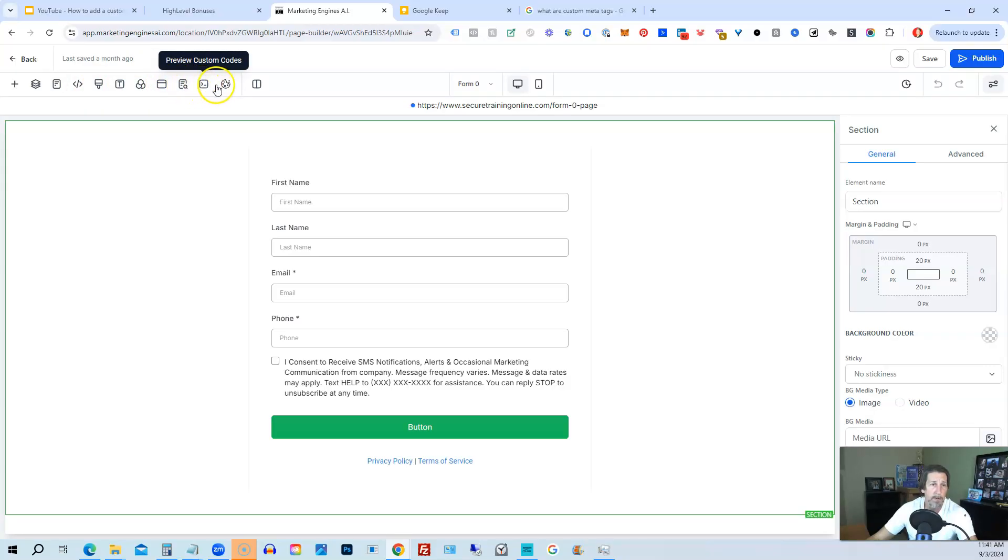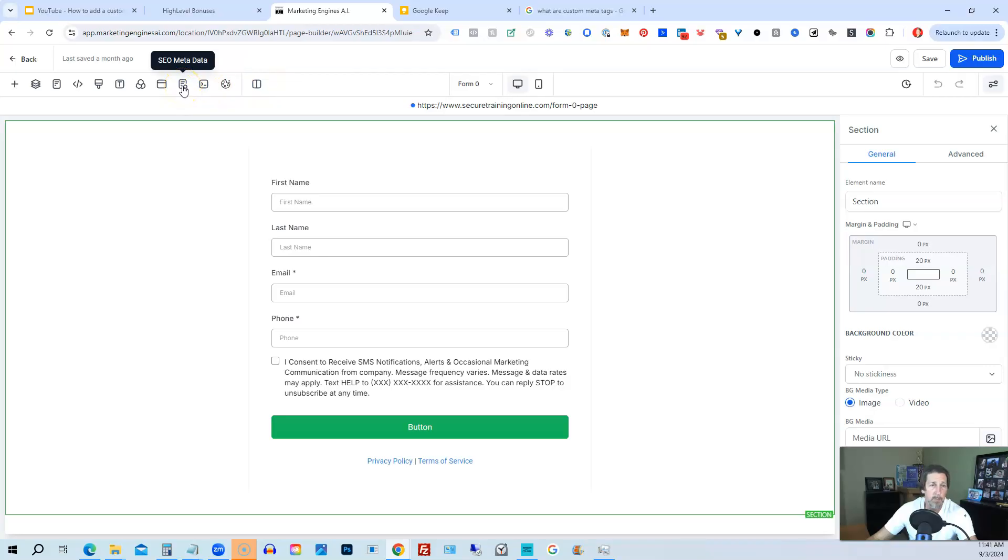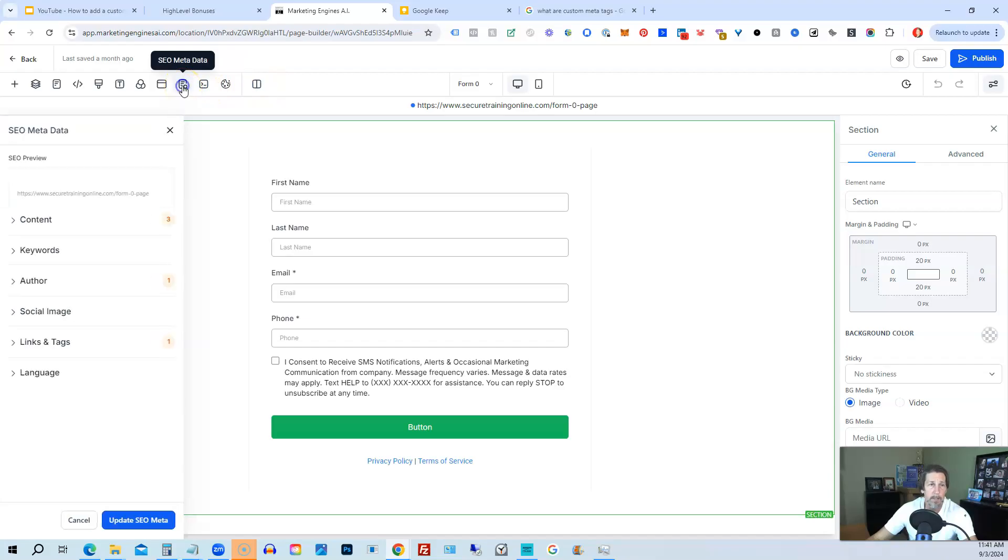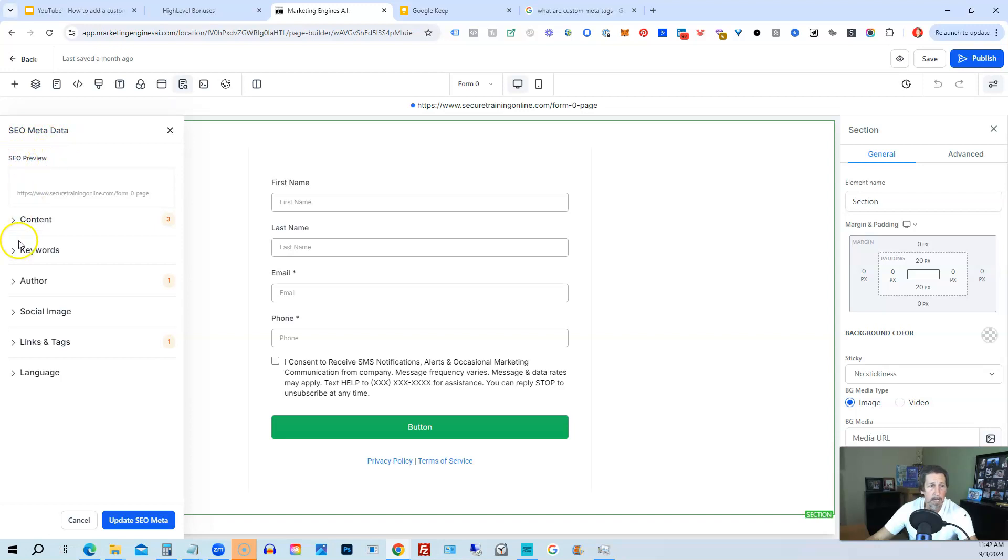Of course, we have preview, custom codes, cookie consent. But the one we want is SEO metadata. So we can click on this and it opens up this little pop-out that says SEO metadata. Shows our SEO preview, shows content, keywords, author, social image, links, tags, language.